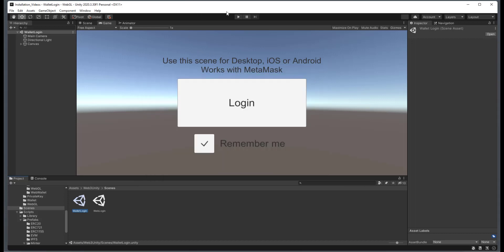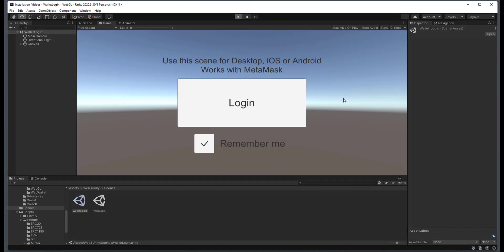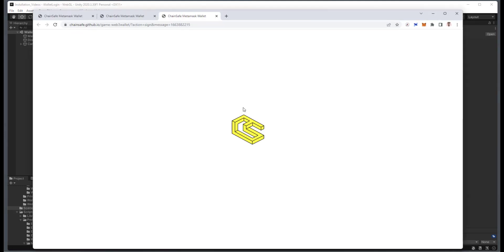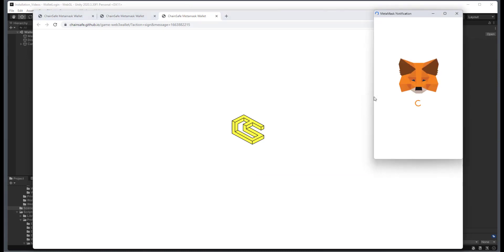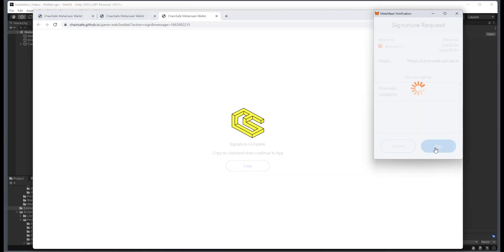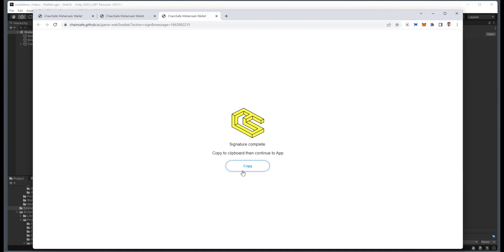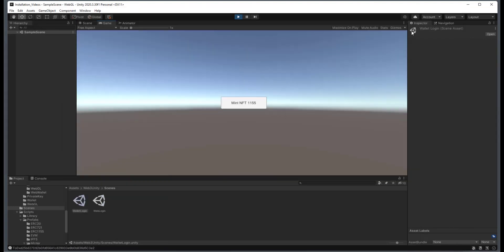So what we're going to do here is we're going to click on play. And I'm going to remove the remember me check mark. And then we'll just click on login. And here we will sign this transaction. We will copy this to the clipboard. And then this will navigate us to the next scene, which is the Mint NFT 1155.